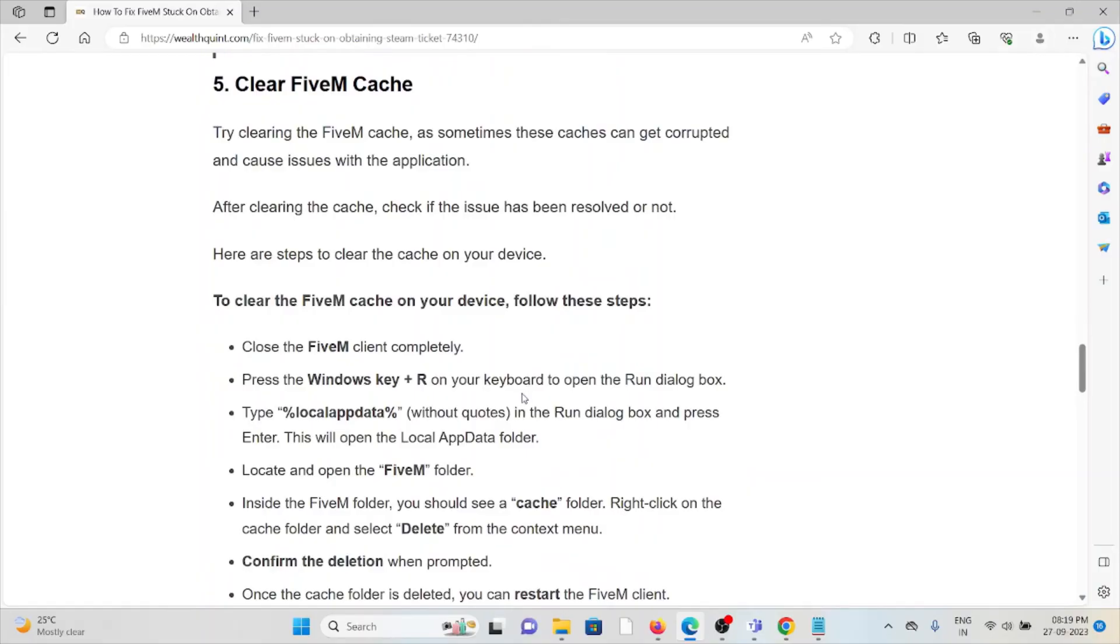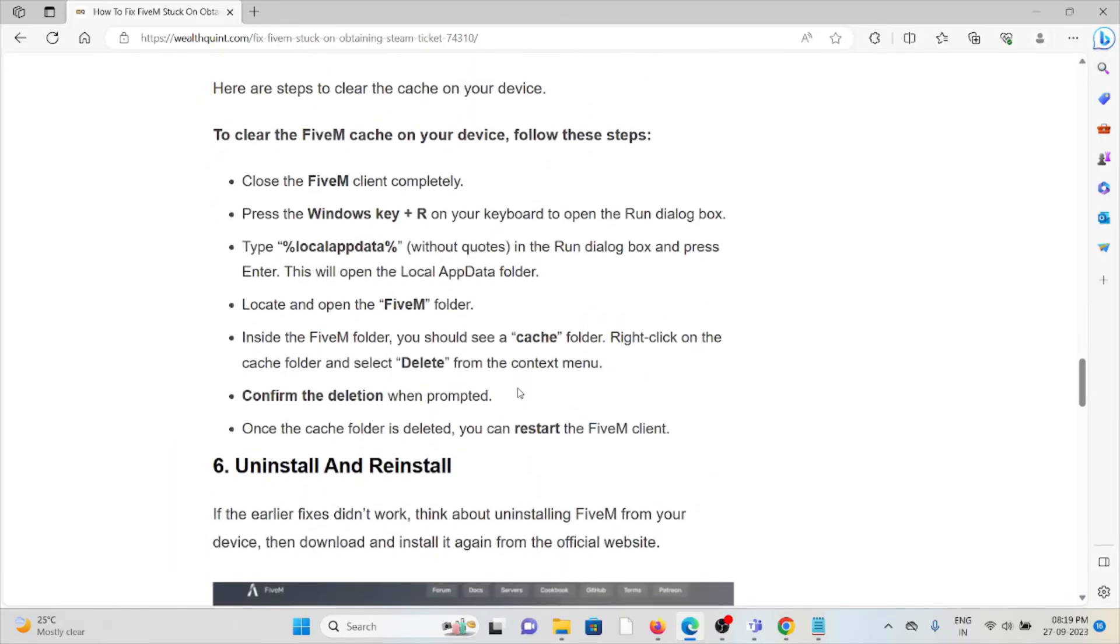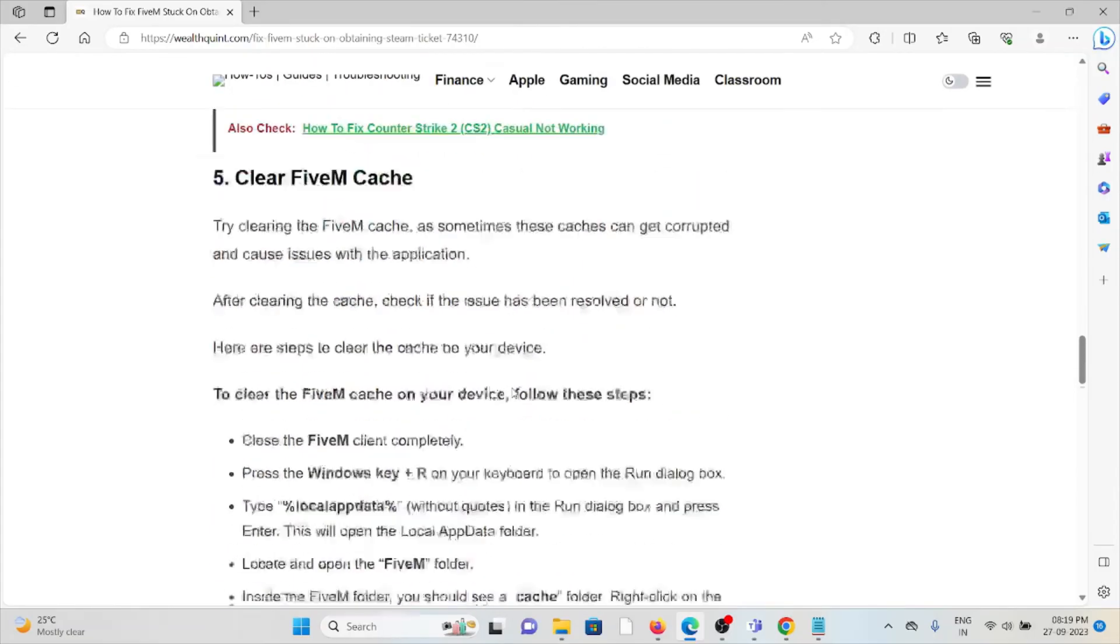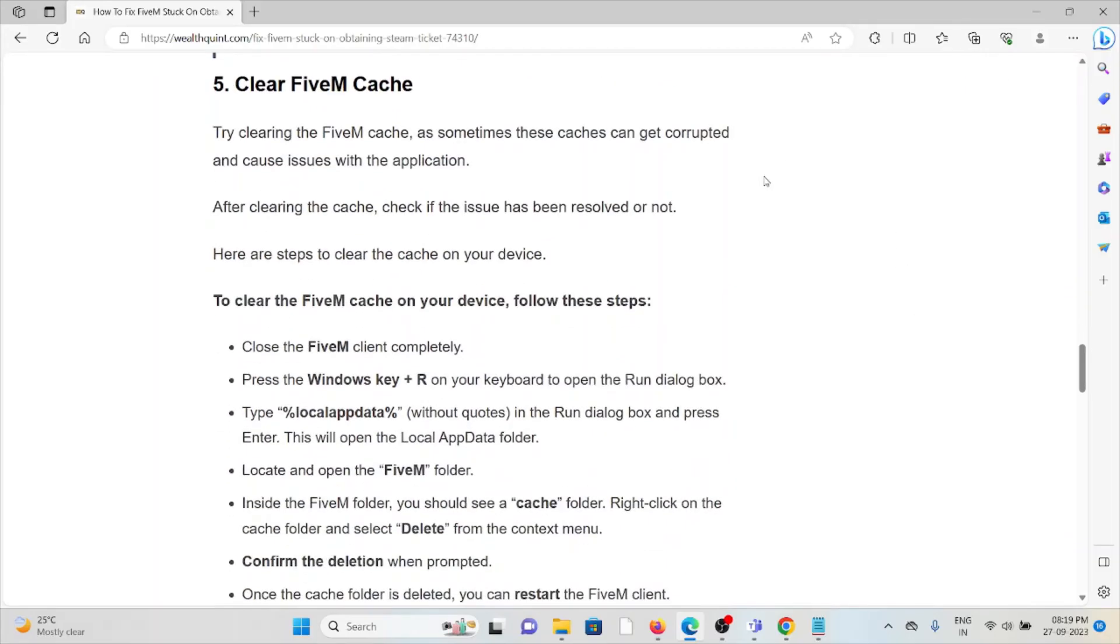The fifth method is clear FiveM cache. Whenever you are using the FiveM application, it will definitely have some kind of cookies and caches stored in your system. Always try to clear the cookies and caches from the local app data.